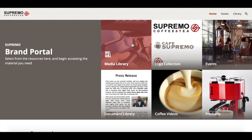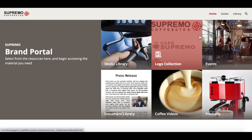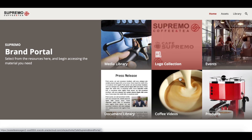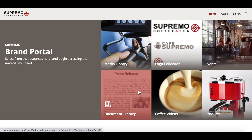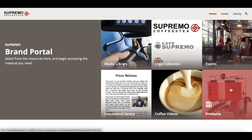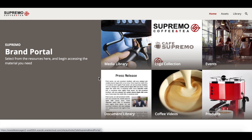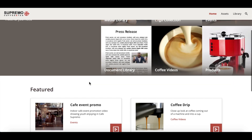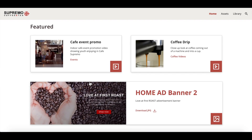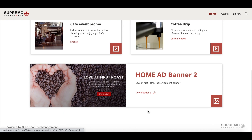The top section of the landing page highlights various asset collections available on the brand portal, which visitors can access by clicking on a card. All these cards are custom components that can be easily replaced with other collections by an admin in just a few clicks. The featured section is also customizable and highlights some other assets that are available in the site.